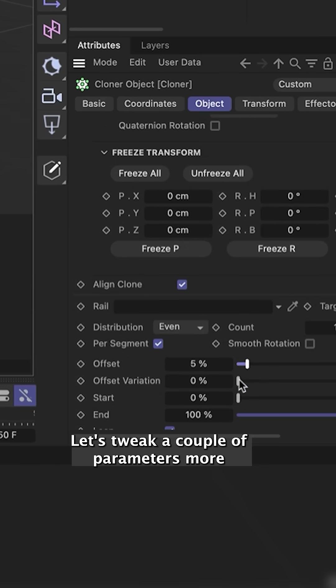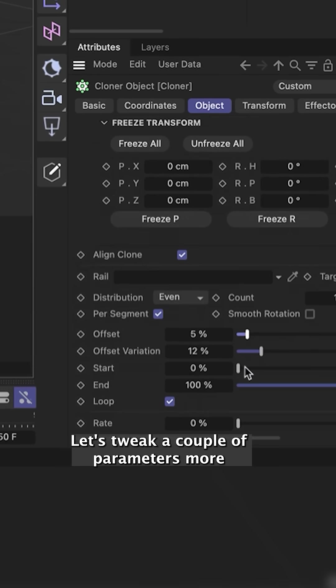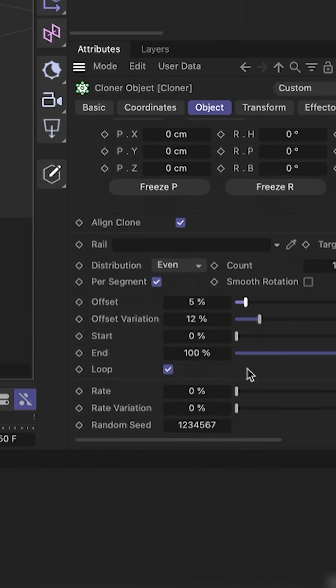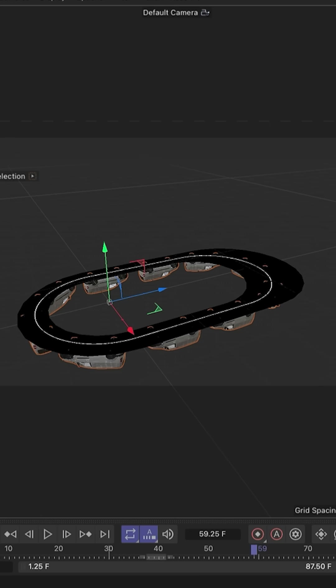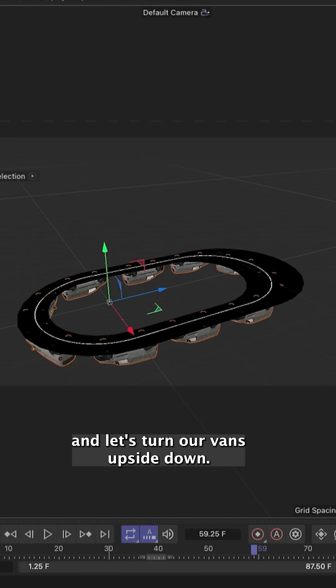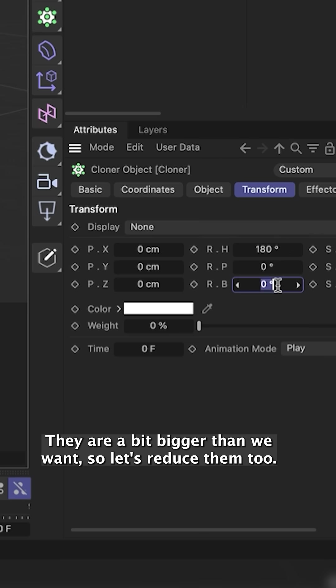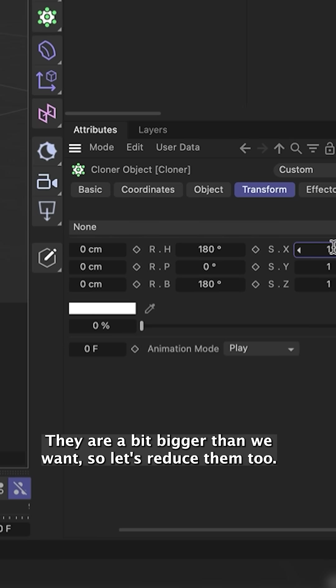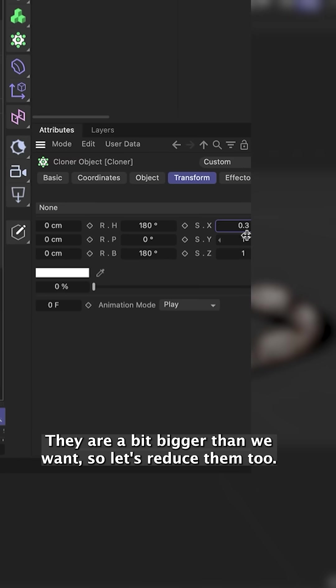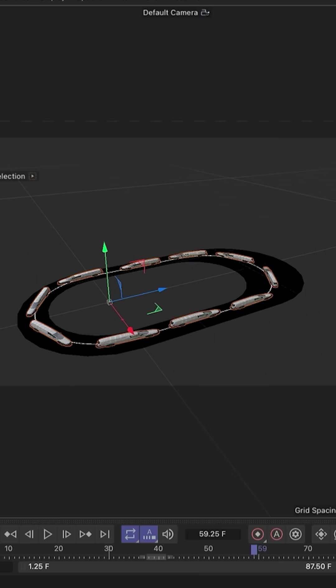Let's tweak a couple of parameters more. And let's turn our vans upside down. They are a bit bigger than we want, so let's reduce them too.